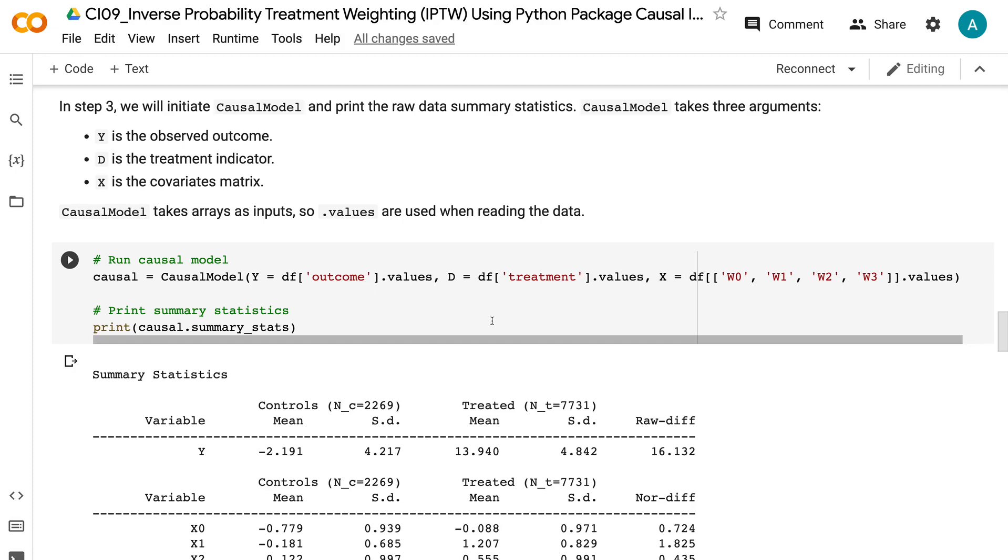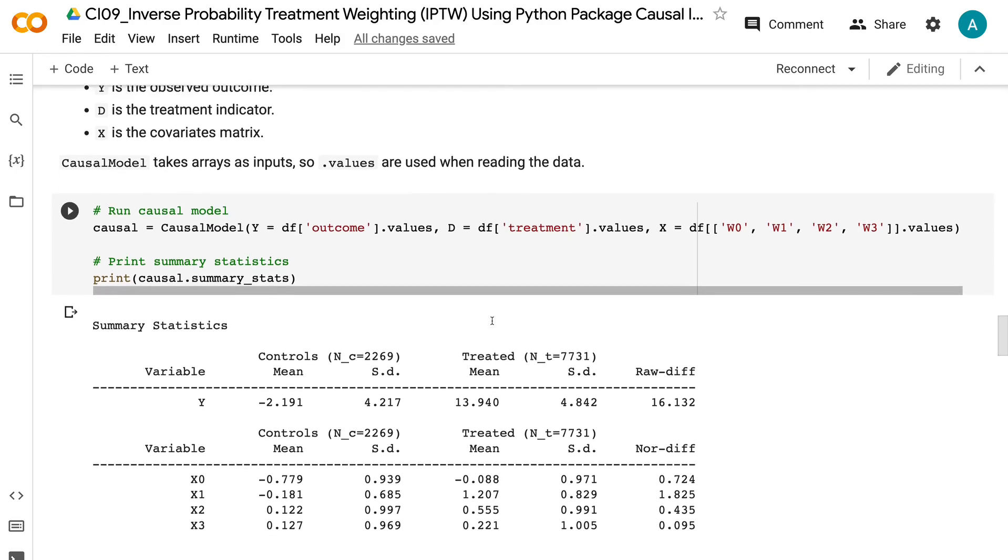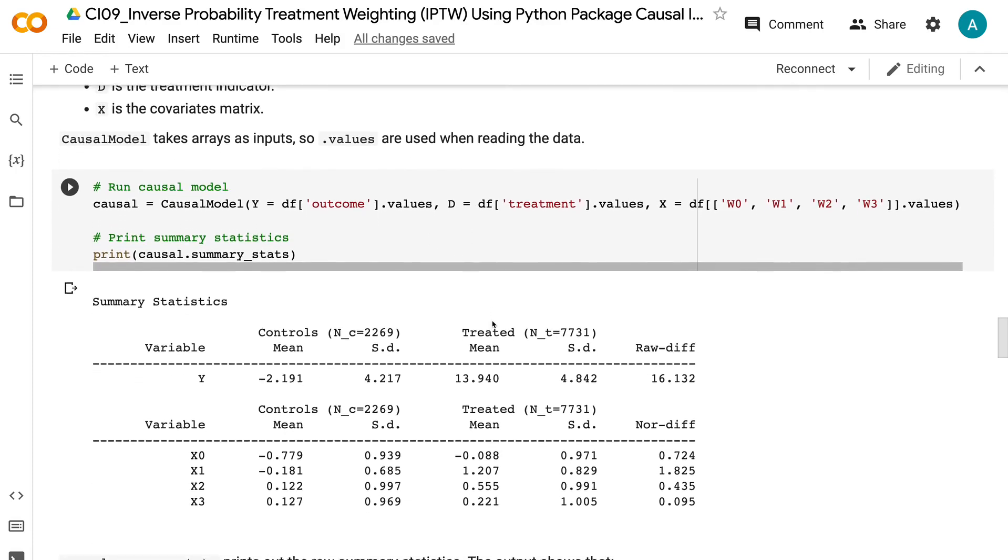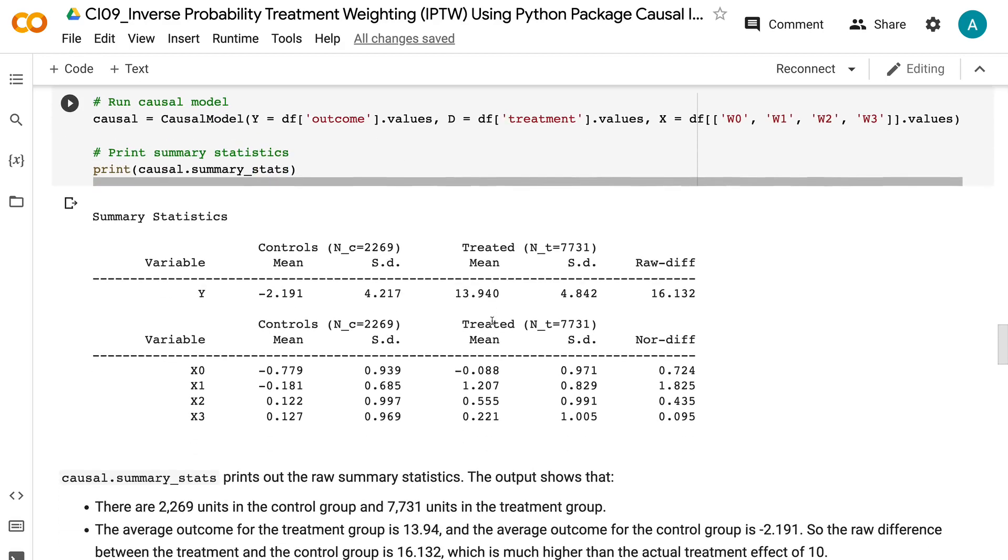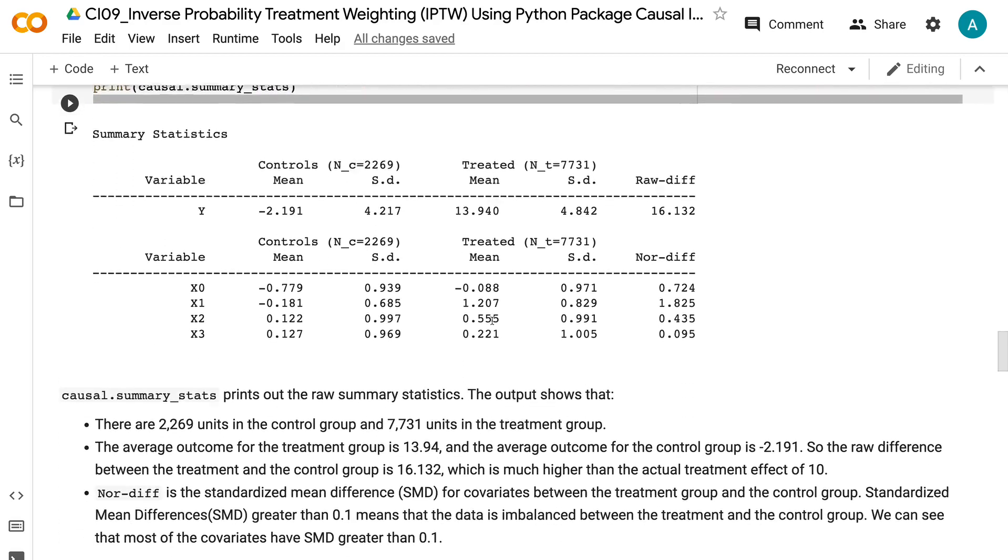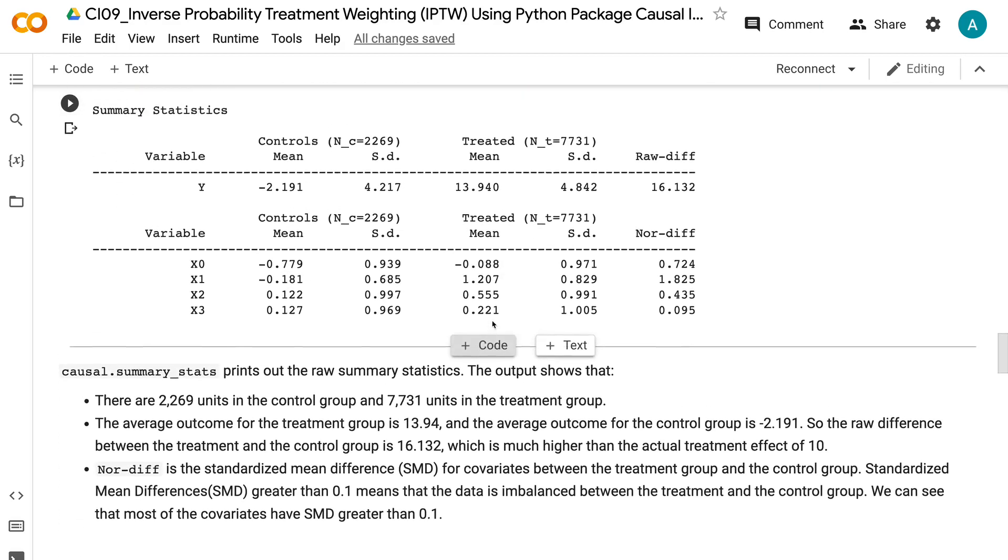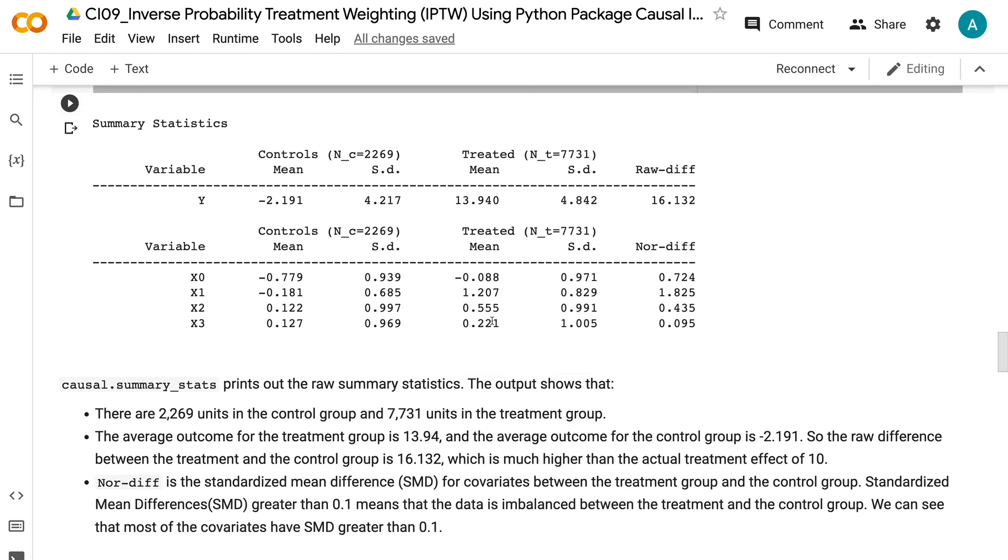The output shows that there are 2,269 units in the control group and 7,731 units in the treatment group. The average outcome for the treatment group is 13.94, and the average outcome for the control group is minus 2.191. So the raw difference between the treatment and the control group is 16.132, which is much higher than the actual treatment effect of 10.